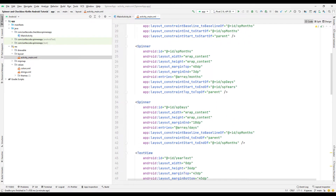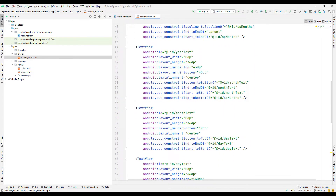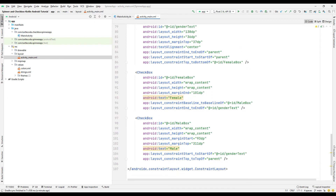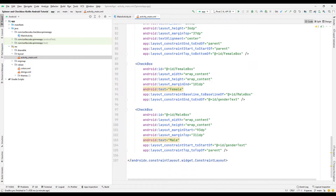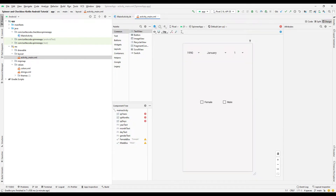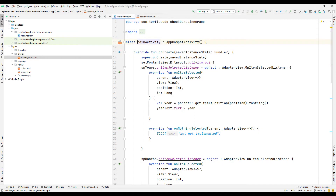Three text objects were created to display the spin options selected by the user on the screen. In the project, two checkboxes indicating the gender of the person were created. After the gender has been selected by the user, another text object has been created to show the chosen option. We indicated that the option is selected in the year object by using the listener function synchronized with the spin object, and we synchronized the year text with the year option.